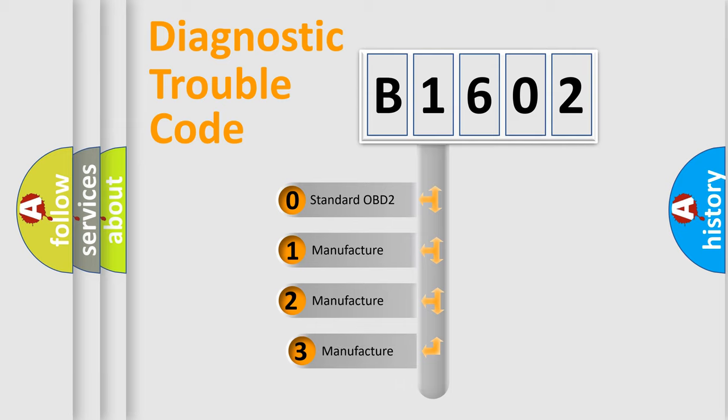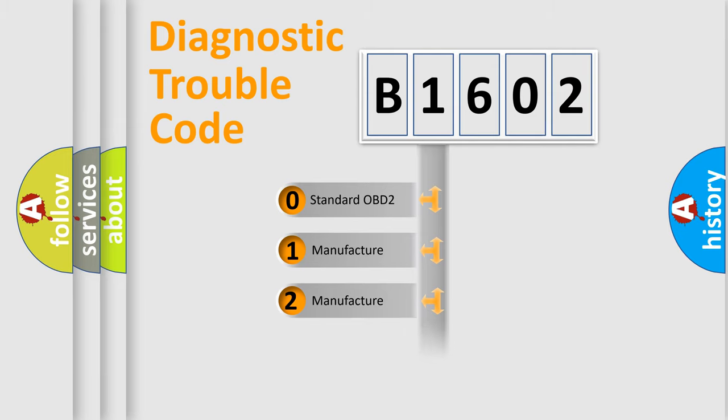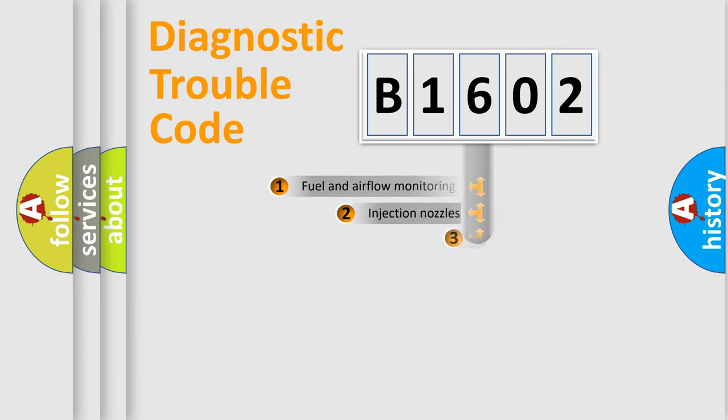If the second character is expressed as zero, it is a standardized error. In the case of numbers 1, 2, 3, it is a more prestigious expression of the car-specific error.